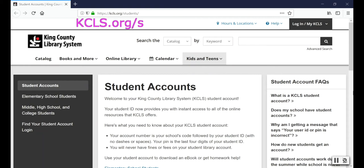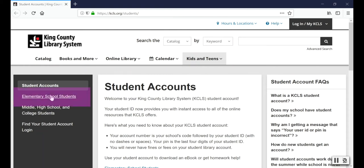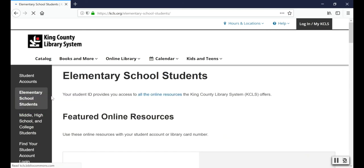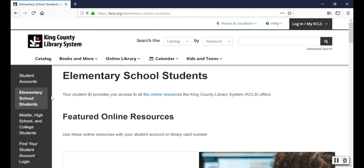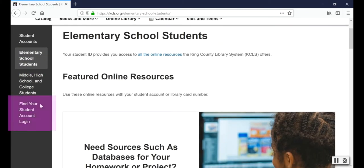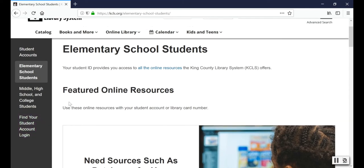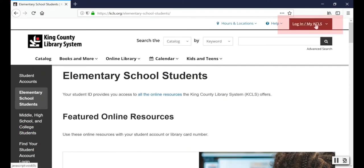To start, visit kcls.org/students and click on elementary school students. If you're not sure what your student account number is, click on find your student account login. The login at the top of the page is only for items that you can check out from our libraries, such as books and DVDs, not for our online resources. Don't use this login button with your student account.